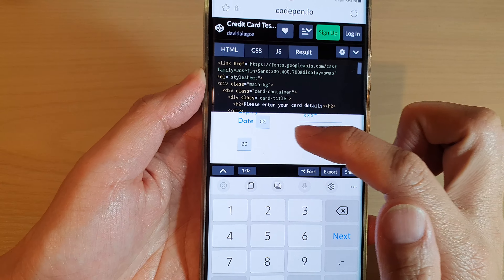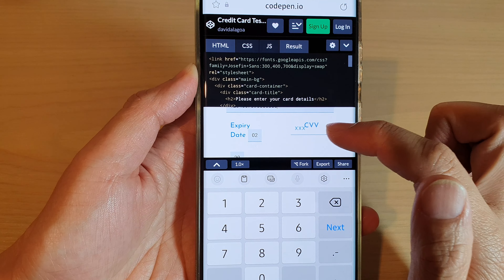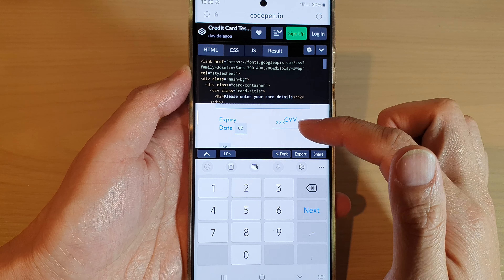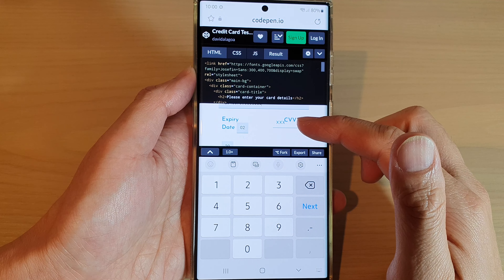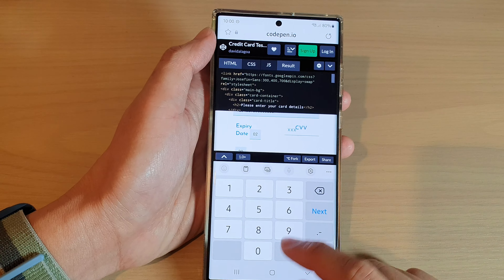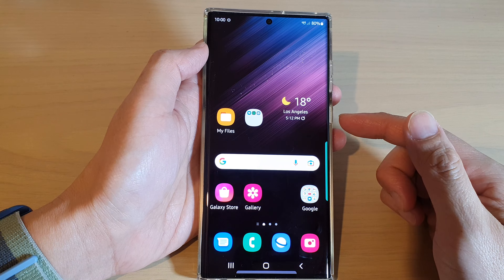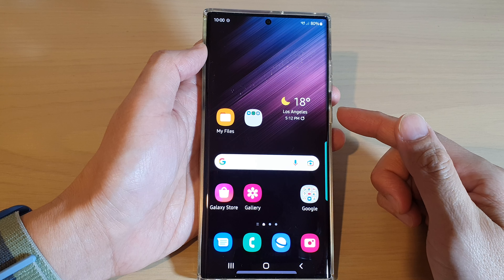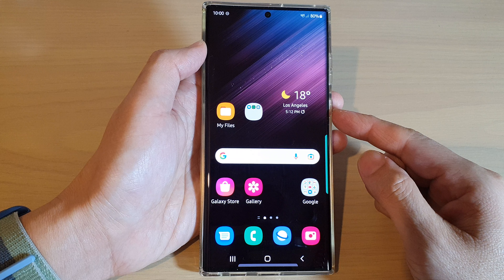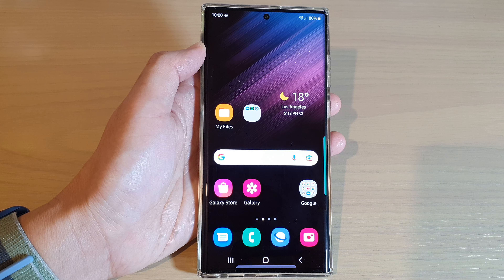It fills in the expiry date with the month and year. It does not save the CVV number because that is a security number, so it will not automatically save that — you need to remember it yourself. That's how you can create a credit card autofill profile on the Samsung Galaxy S22 series. Thank you for watching, please subscribe to my channel for more videos.